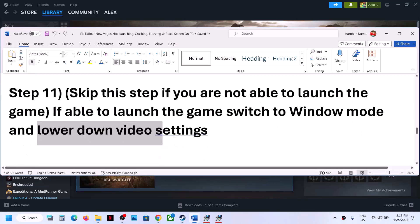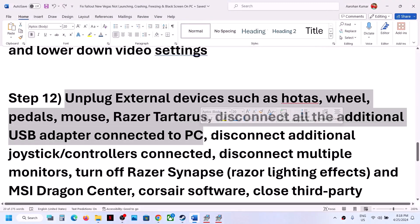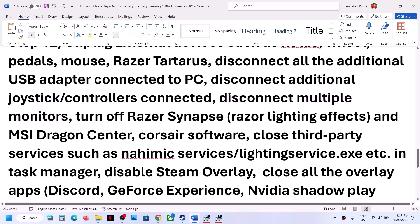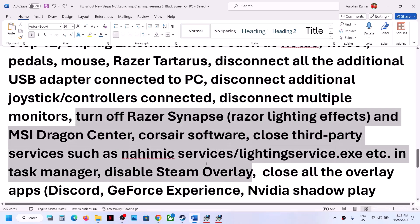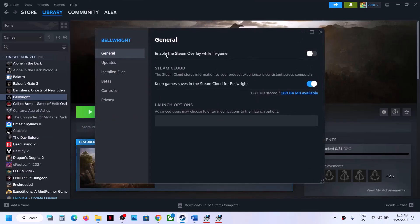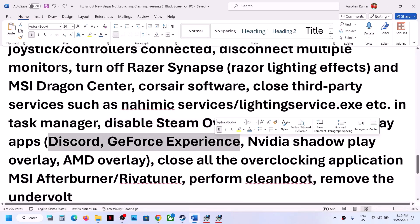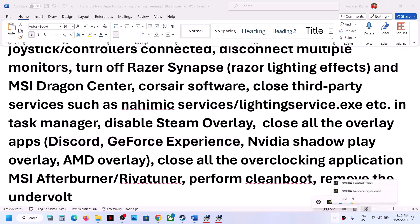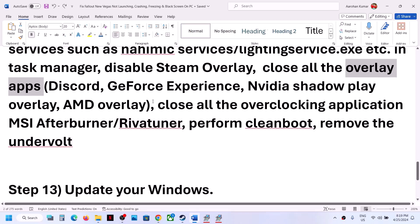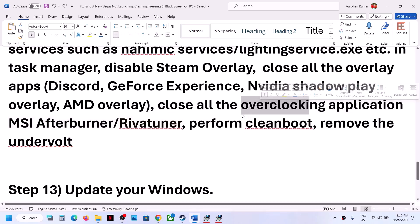If still having issues, unplug external devices from your computer, disconnect any additional controllers, and try launching the game on a single monitor. Close any third-party applications or services running in the background. Disable Steam overlay: right-click the game, select Properties, and turn off 'Enable the Steam overlay while in-game'. Also close other overlay apps like Discord or GeForce Experience, and close any overclocking applications like MSI Afterburner or RivaTuner.